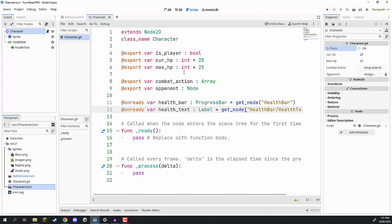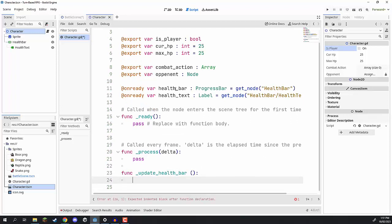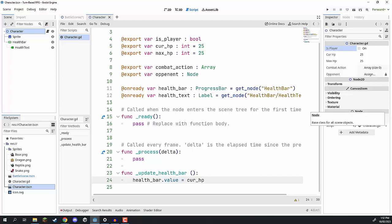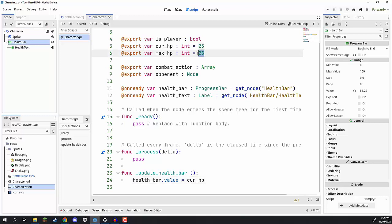Now let's implement some functions. One of the most common will be '_update_health_bar'. What this function does is update the health bar percentage and the health bar text — it's called whenever we take damage or heal. Inside, we go 'health_bar.value = cur_hp'. We also need to make sure the health bar max and min values are set correctly. If we look at our health bar progress bar, it has a min value of 0 but a max value of 100 by default.